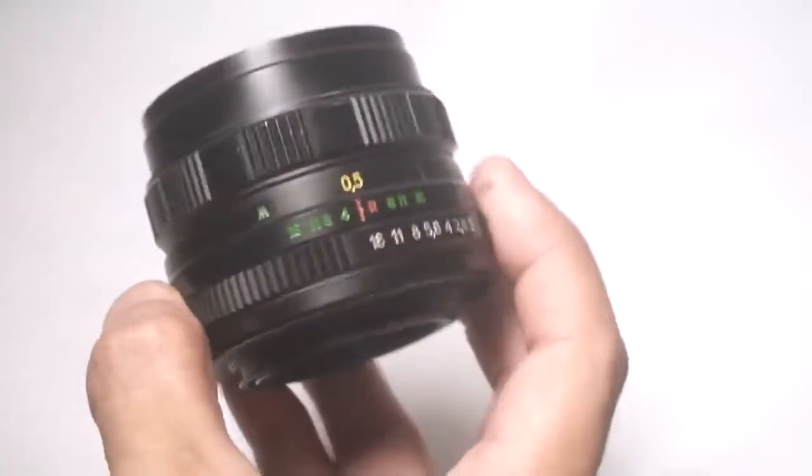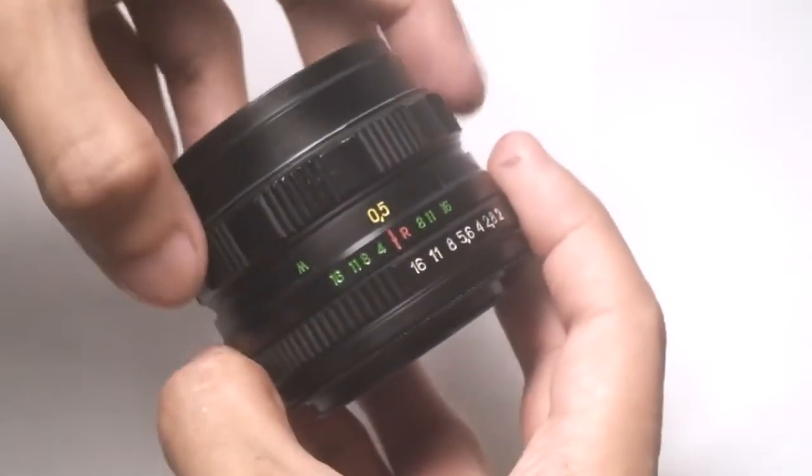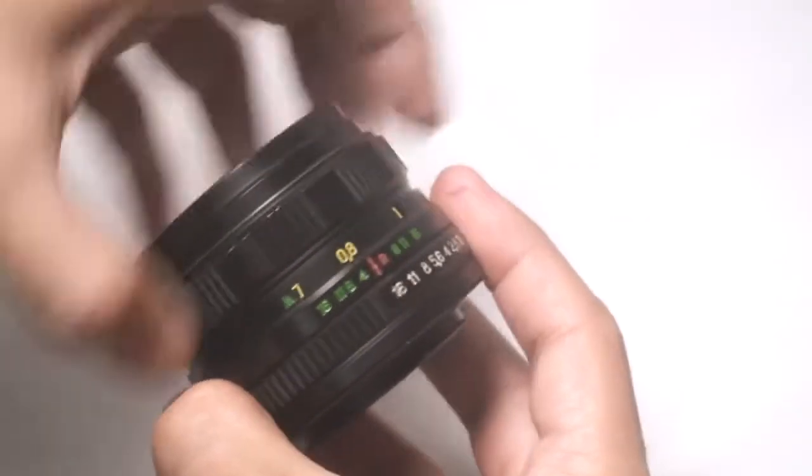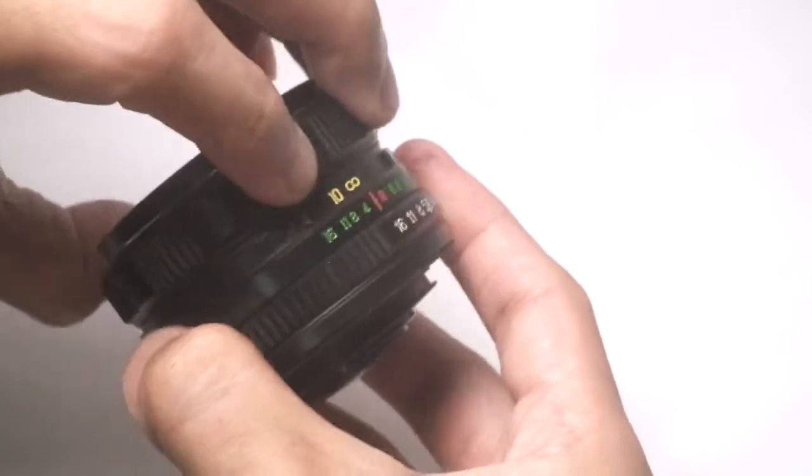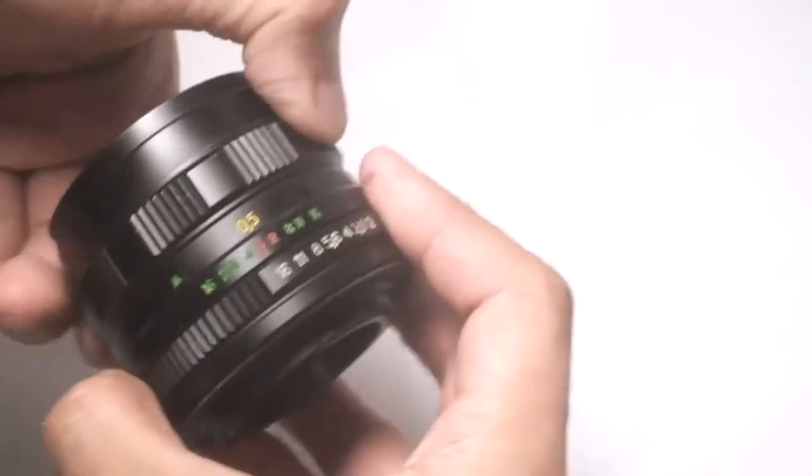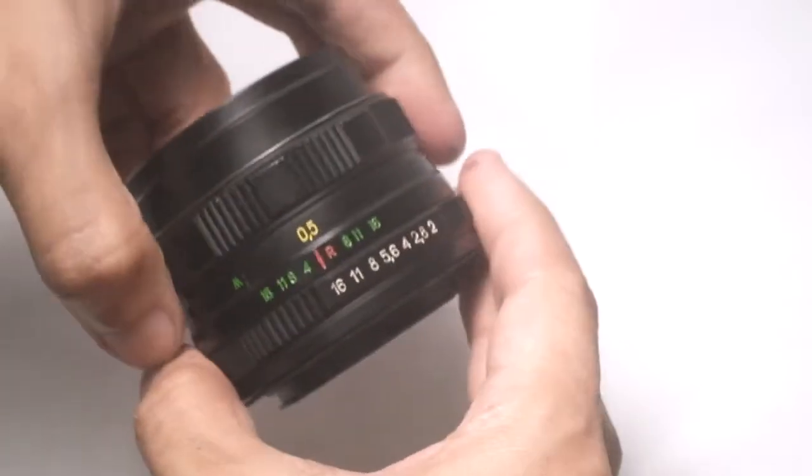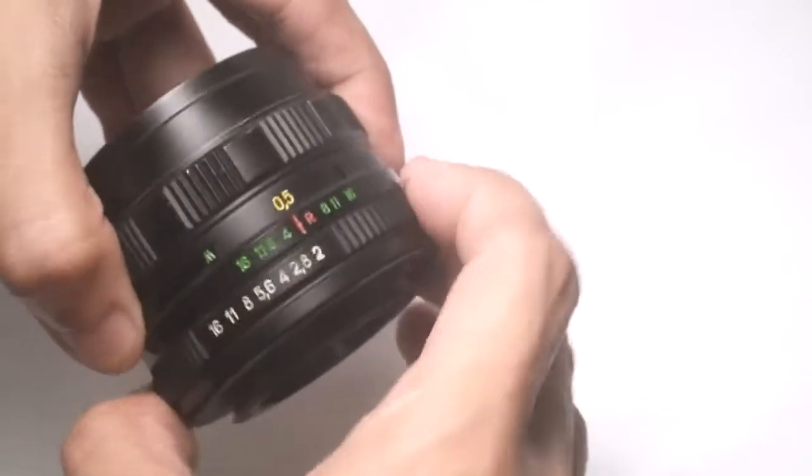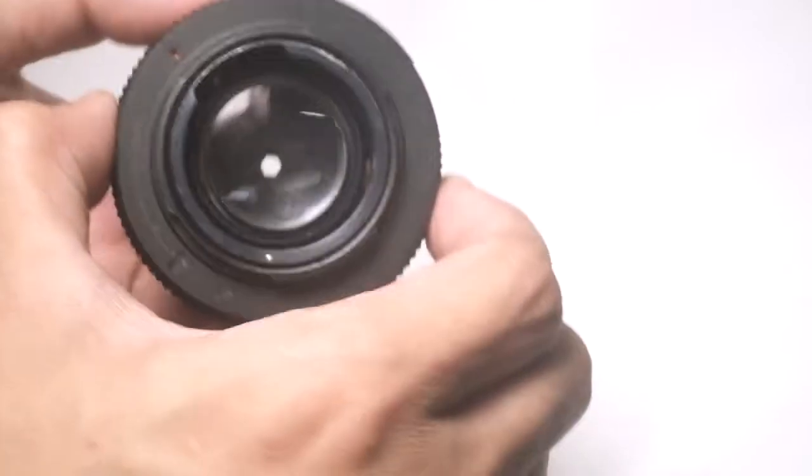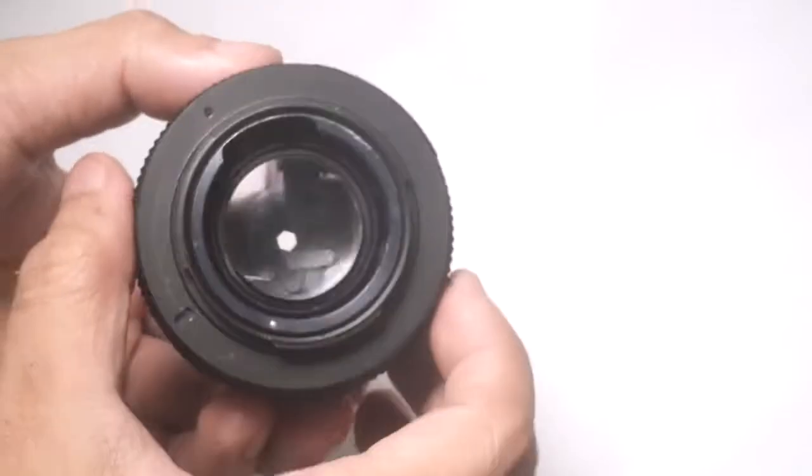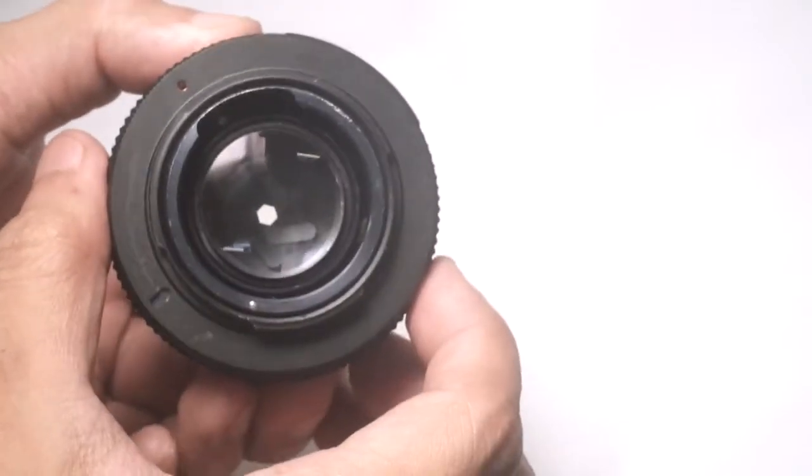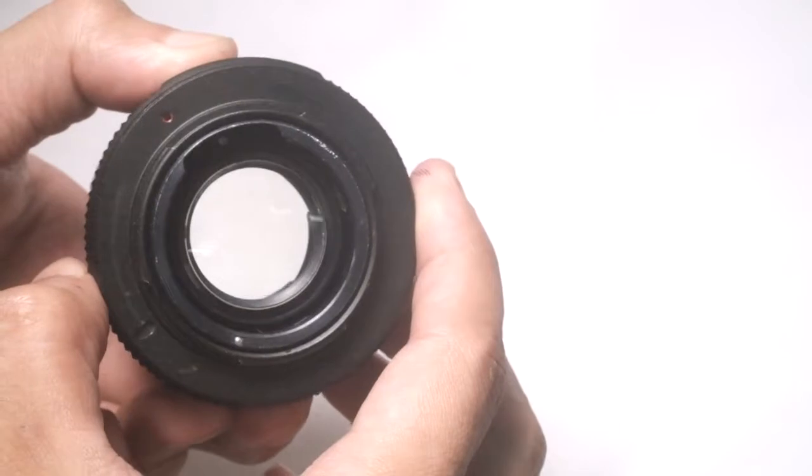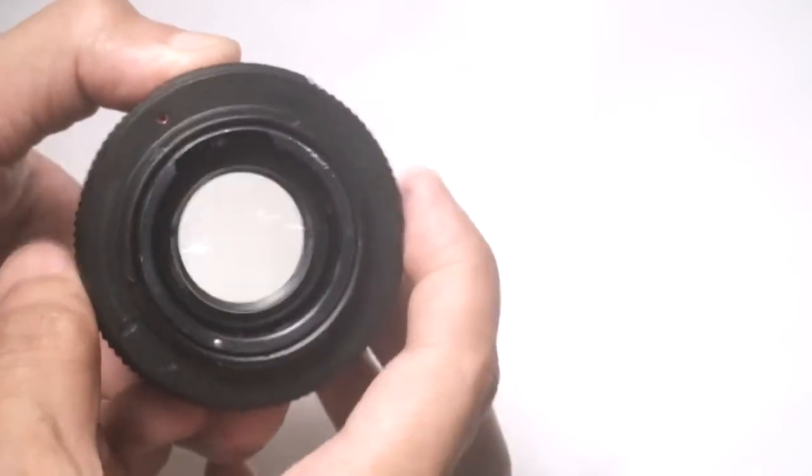Mechanically, everything is working fine. The focus ring is smooth and working and the aperture ring has snappy f-stops. Also you can see that the diaphragm blades are snappy.